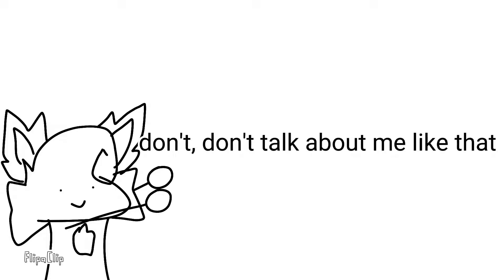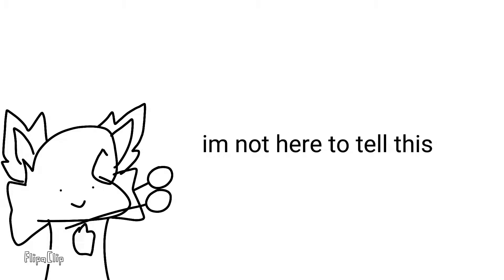But don't talk about me like that, okay? I'm not here to tell this.